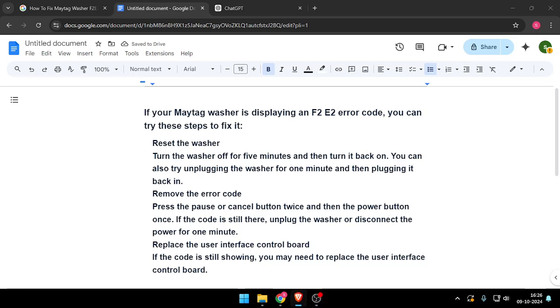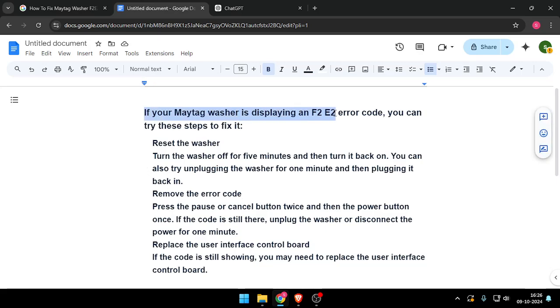Hello and welcome back to my channel. In today's video, I will show you how to fix Maytag washer F2E2 error code. So let's get started. If your Maytag washer is displaying an F2E2 error code, you can try these steps to fix it.